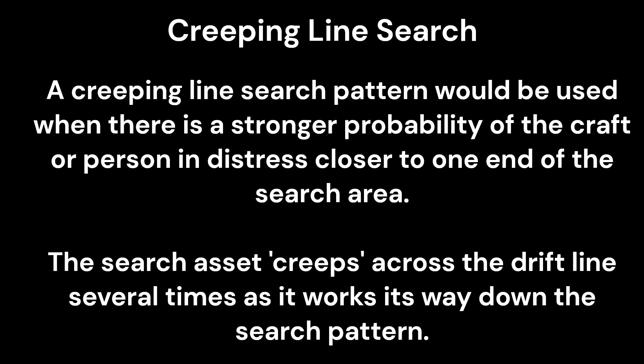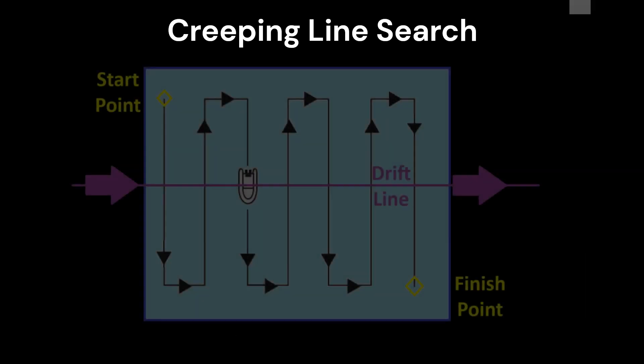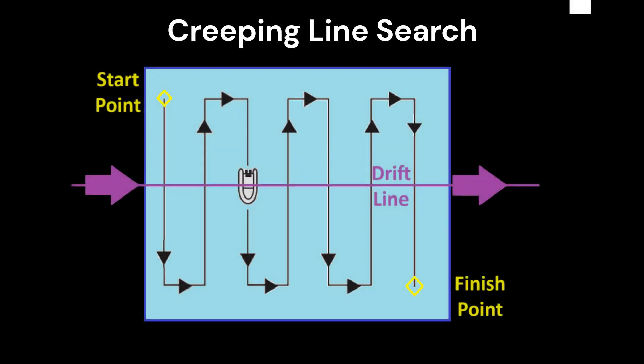The search asset creeps across the drift line several times as it works its way down the search pattern. Creeping line searches focus on the area with highest probability of detection first. If the calculated drift is due east or 090 degrees, then search legs would be north and south or 000 and 180 degrees.